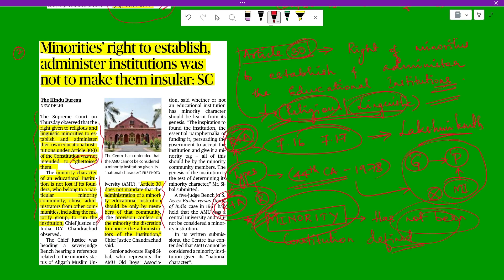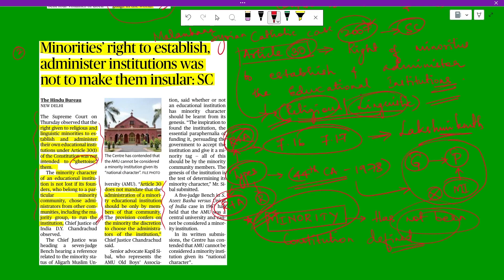In the Malankara Syrian Catholic College case of 2007, the Supreme Court summarized the general principles relating to the establishment and administration of minority educational institutions. These include the right to establish and administer educational institutions of their choice, to choose its governing body, to appoint teaching staff, to admit eligible students, to set up a reasonable fee structure, and to use its properties and assets for the benefit of the institution.